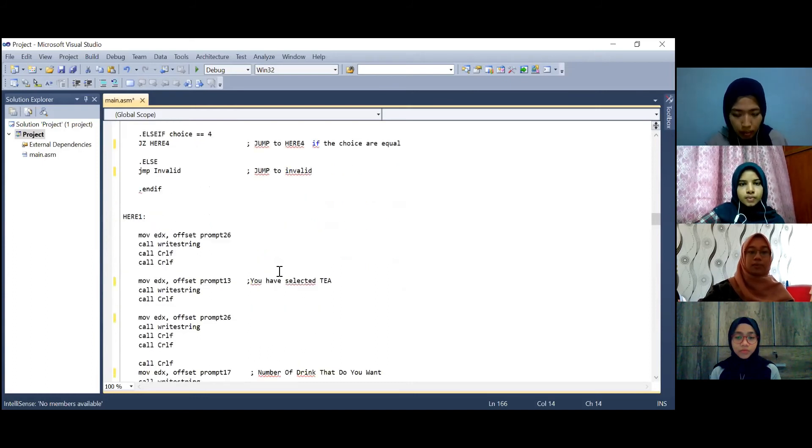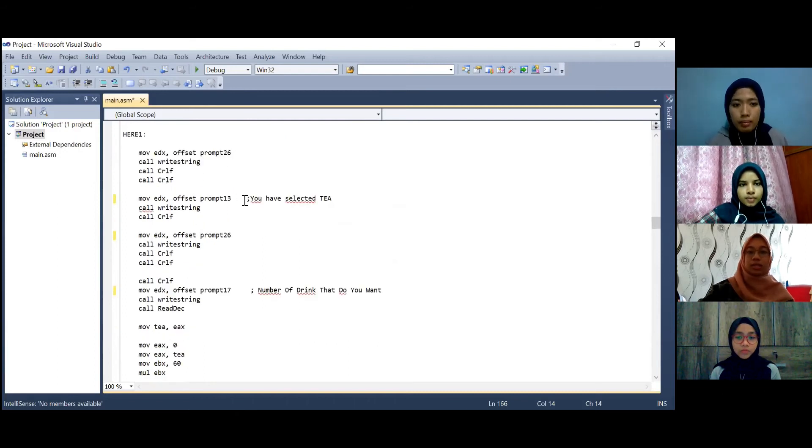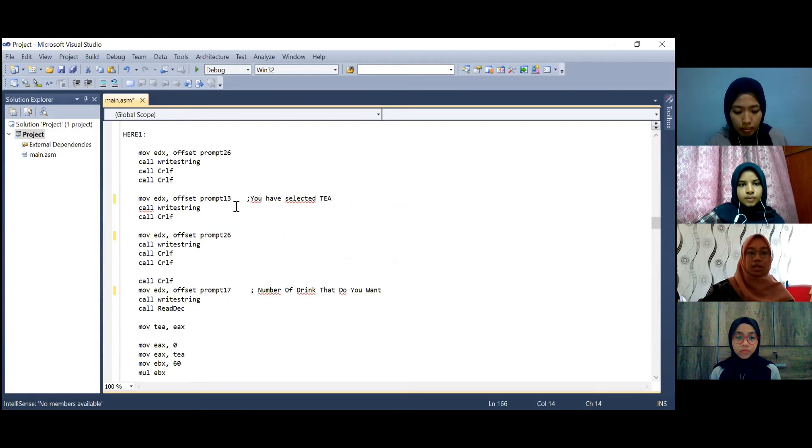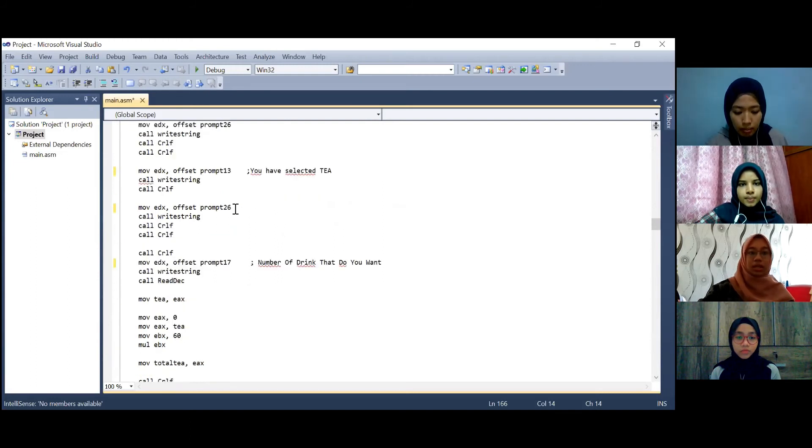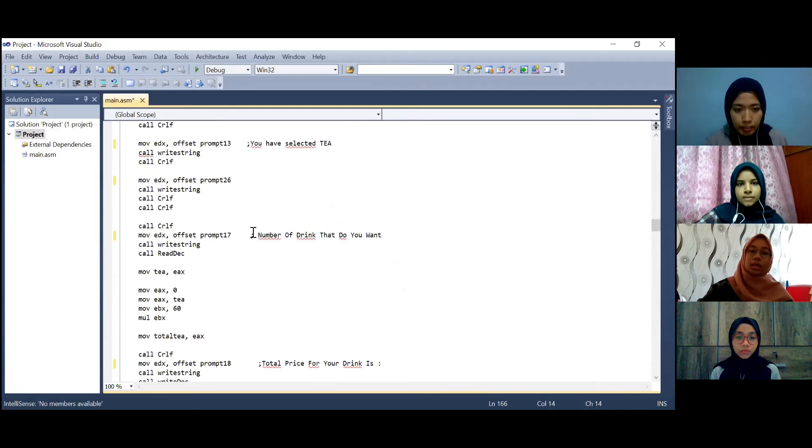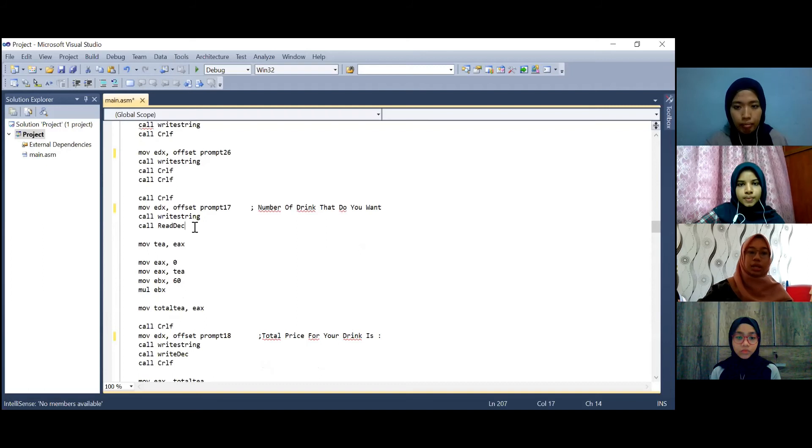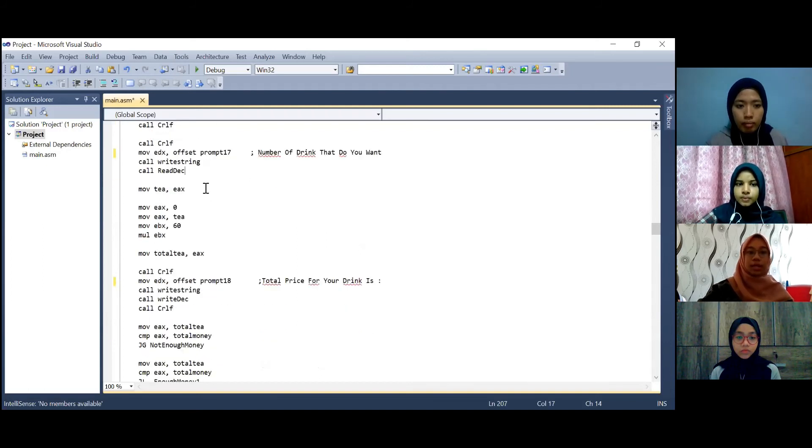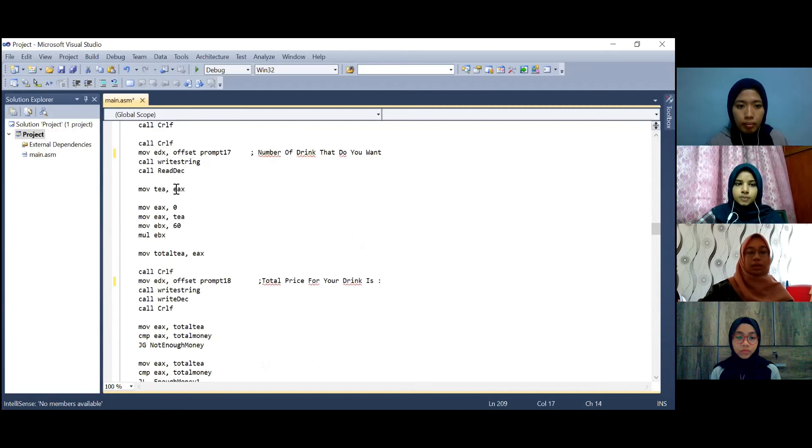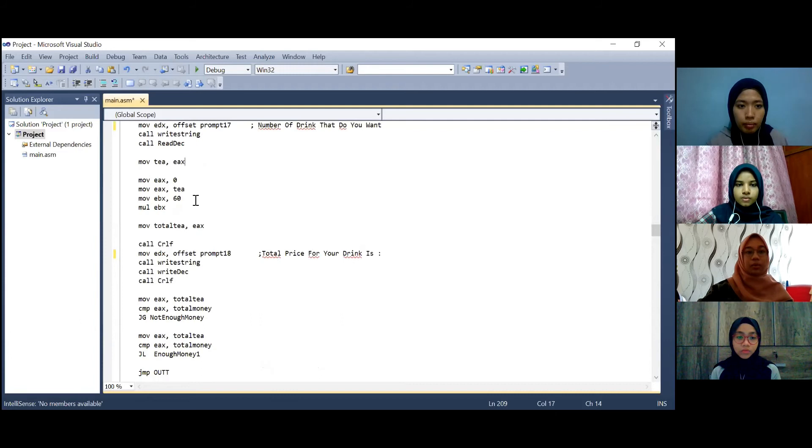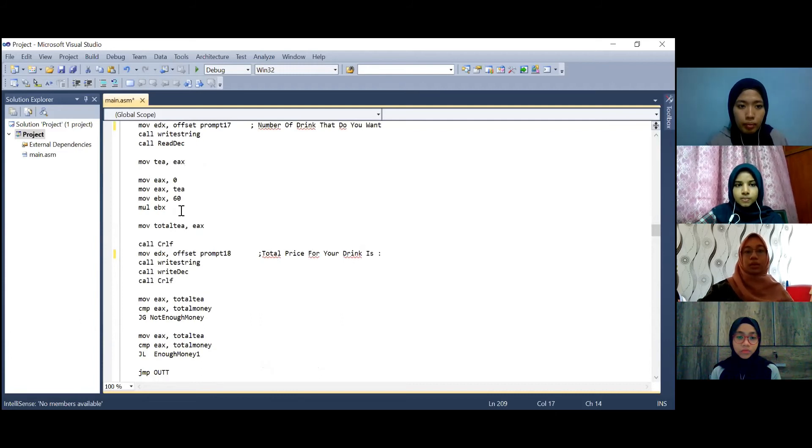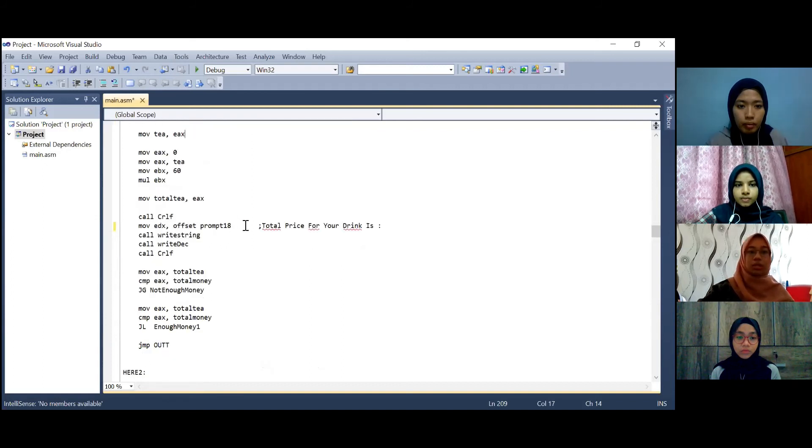So in here part 13 which is the menu you have selected tea. And then we also prompt number of drinks that you want. So we will read the user input. Then we move the input into the t variable. Then we will multiply the variable by 60 to display the total price of the drinks. So here we display the total price.